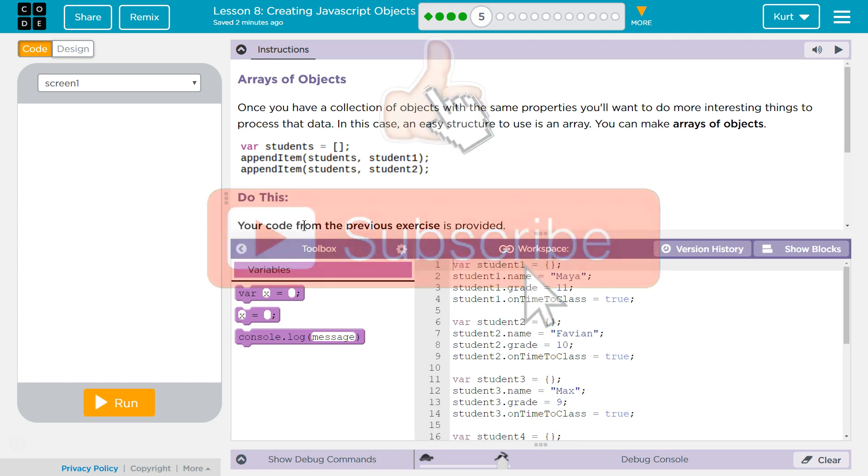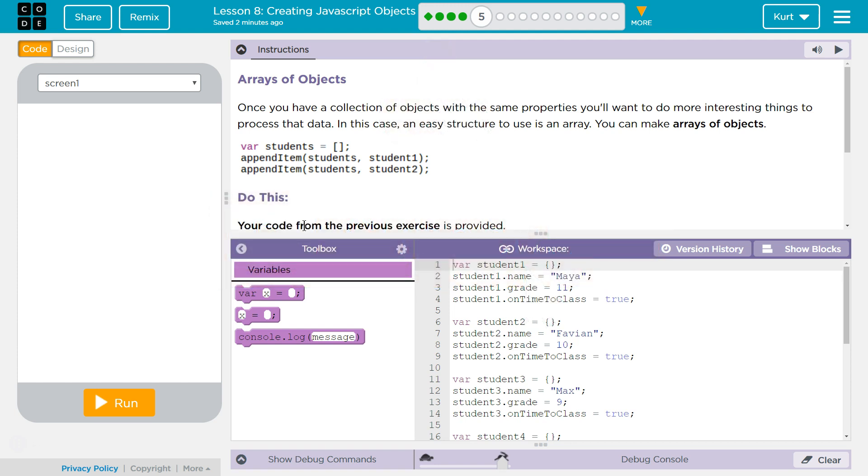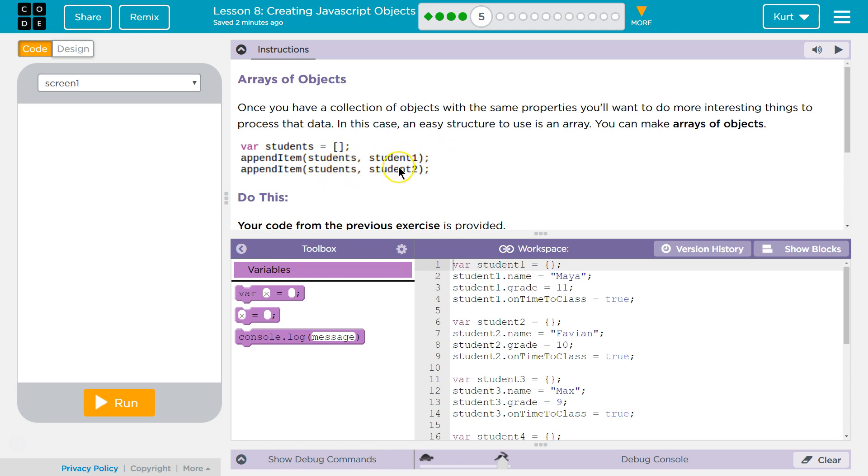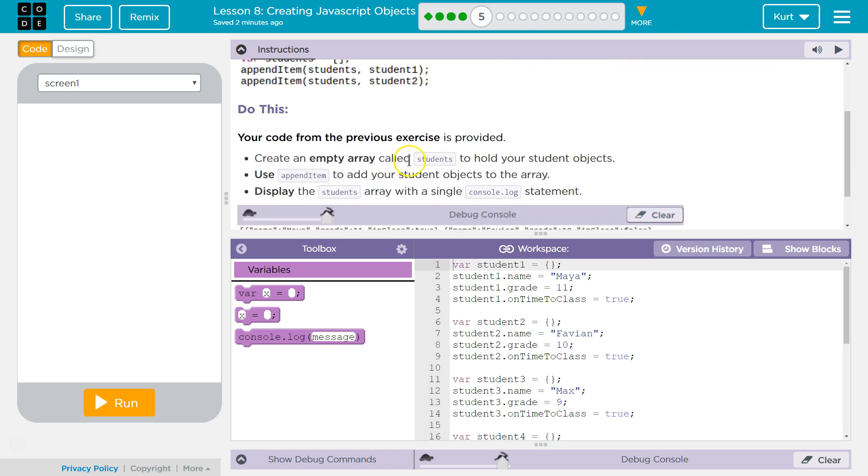You can make arrays of objects. So they show it right here. var students and square brackets is an array. Square brackets is always an array. And then they're going to append to this array students, students1, students, students2. Do this.